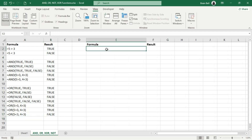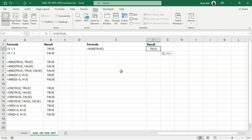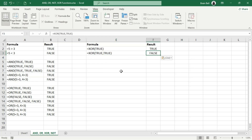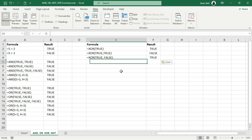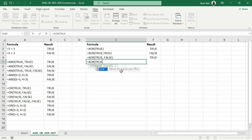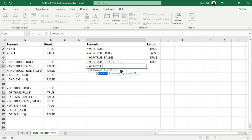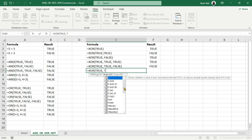Now let's explore how the XOR function works. The XOR function checks for exclusive true values — it returns true if the inputs have an odd number of true values; otherwise, it returns false. XOR stands for exclusive or, and evaluates whether an odd number of conditions are true. Looking at E3, there are two true values, making the count even, so the result is false. E4 has one true value, which is odd, so XOR returns true. E5 has three true values — the count is odd — and the function returns true. In E6, there are two true values and one false, making the count of trues even, so XOR returns false.